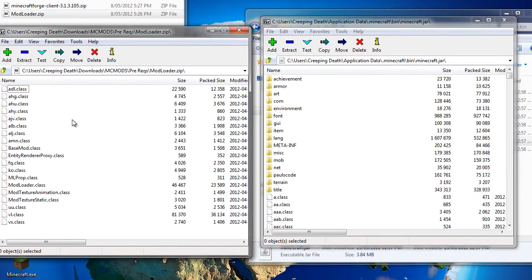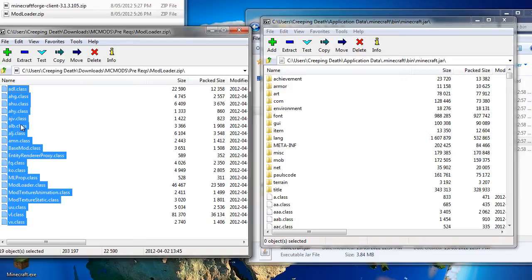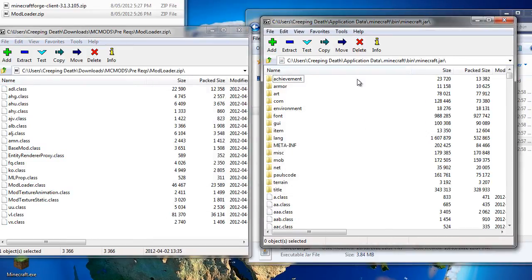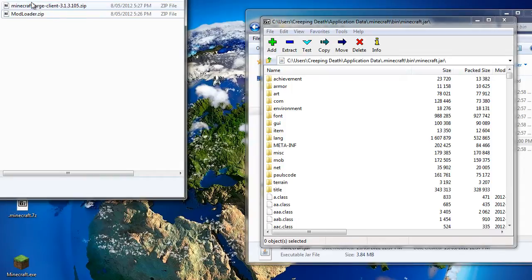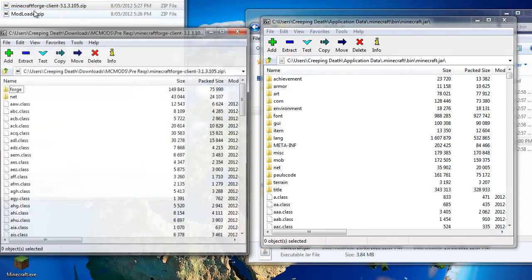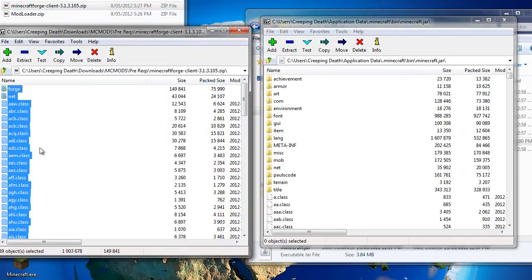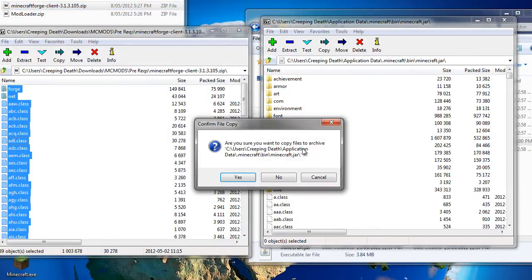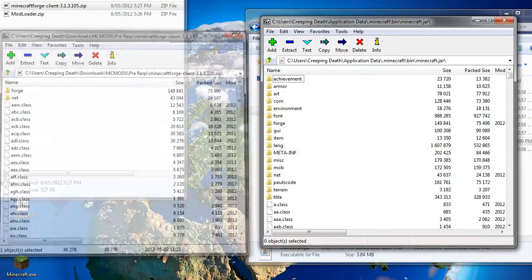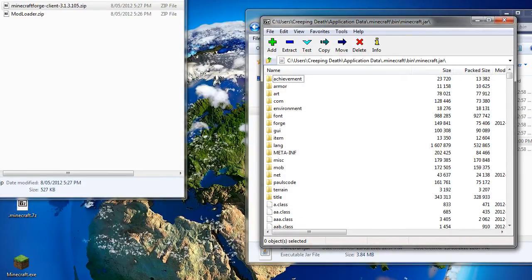And we open those starting with Modloader. Select all and drag into the Minecraft jar. When that one's done, do the same with Minecraft Forge. Select all, drag into the jar. And now we're done with those two files.